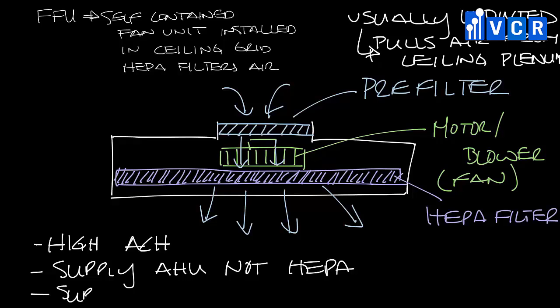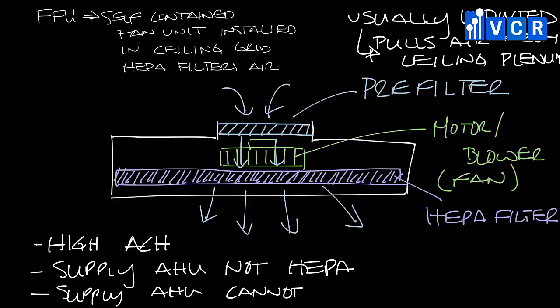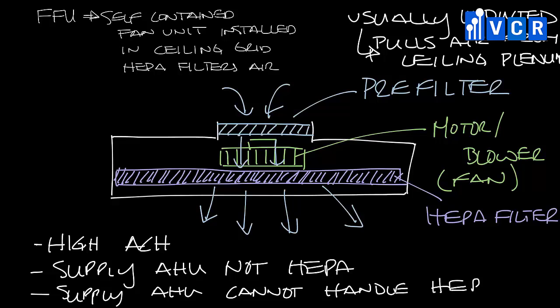Or when the supply air handler cannot handle the pressure requirement for HEPA filtration. So that answers the question: what is a fan filter unit? Don't forget to subscribe to our YouTube channel and thanks for taking a time out with us.